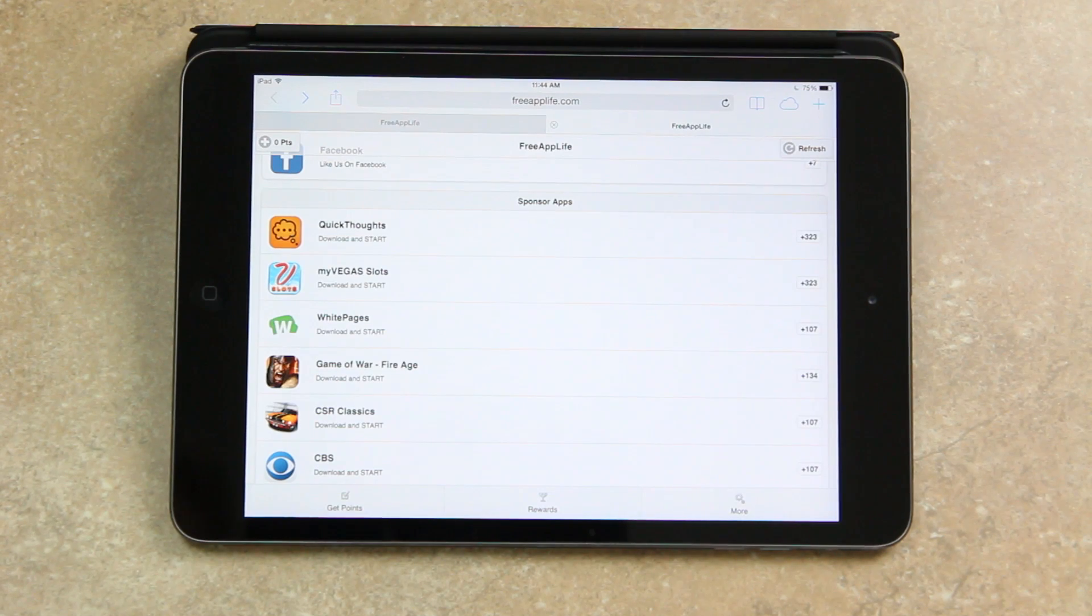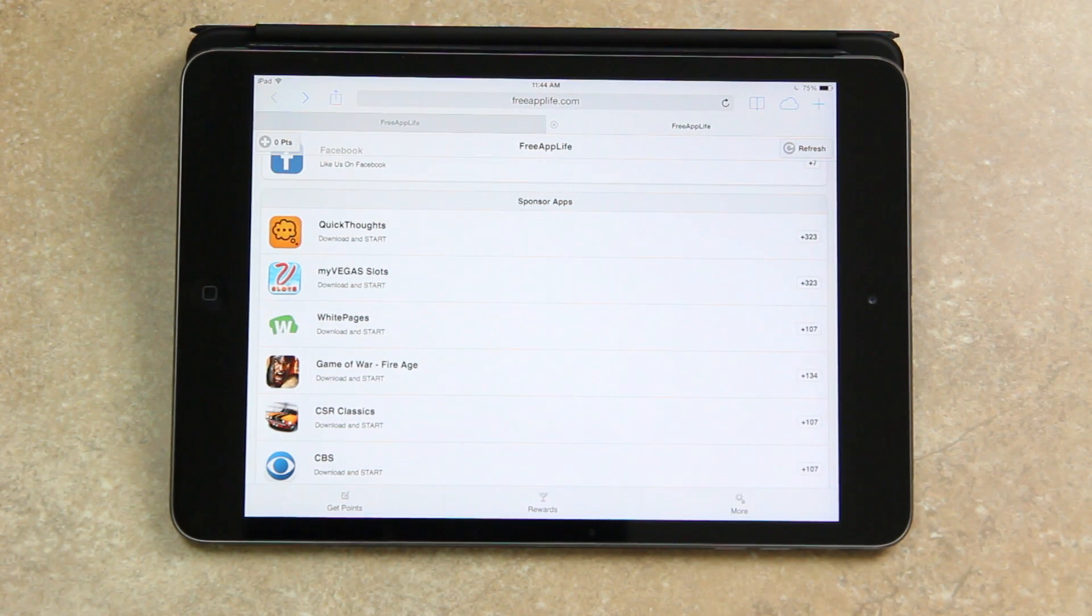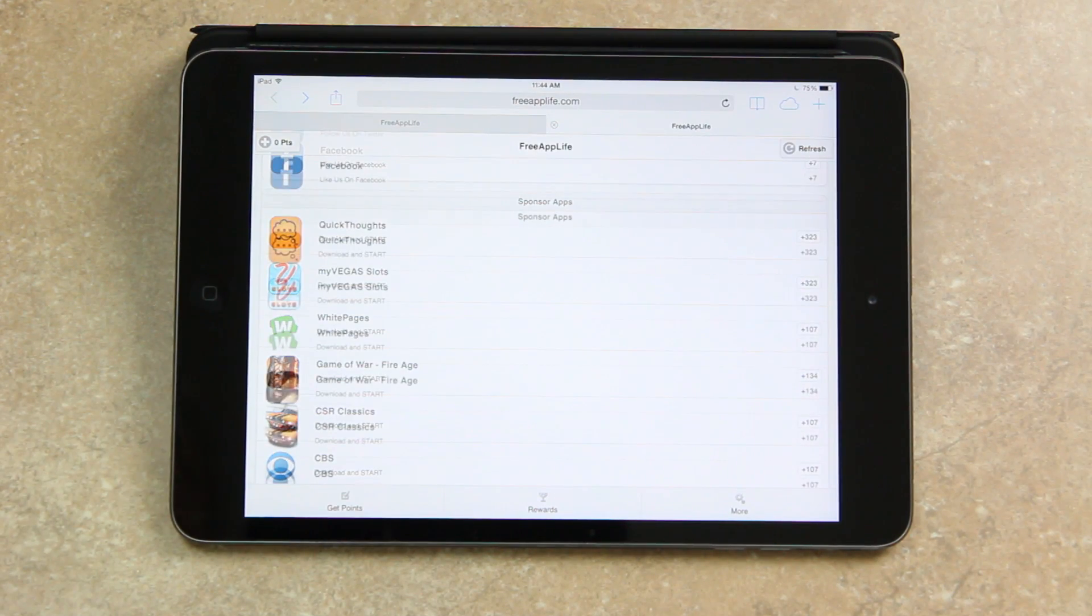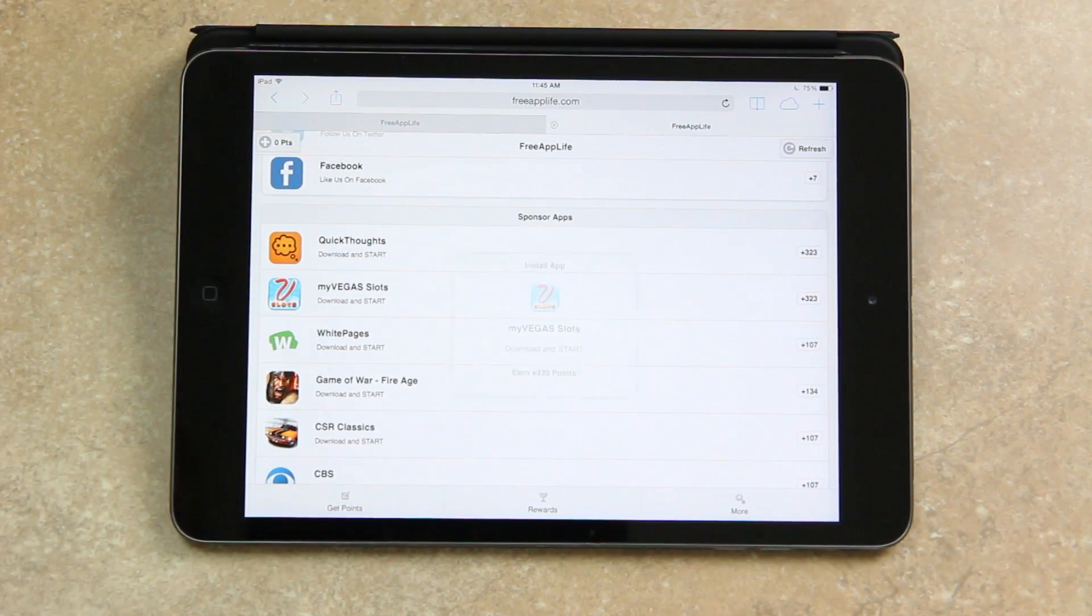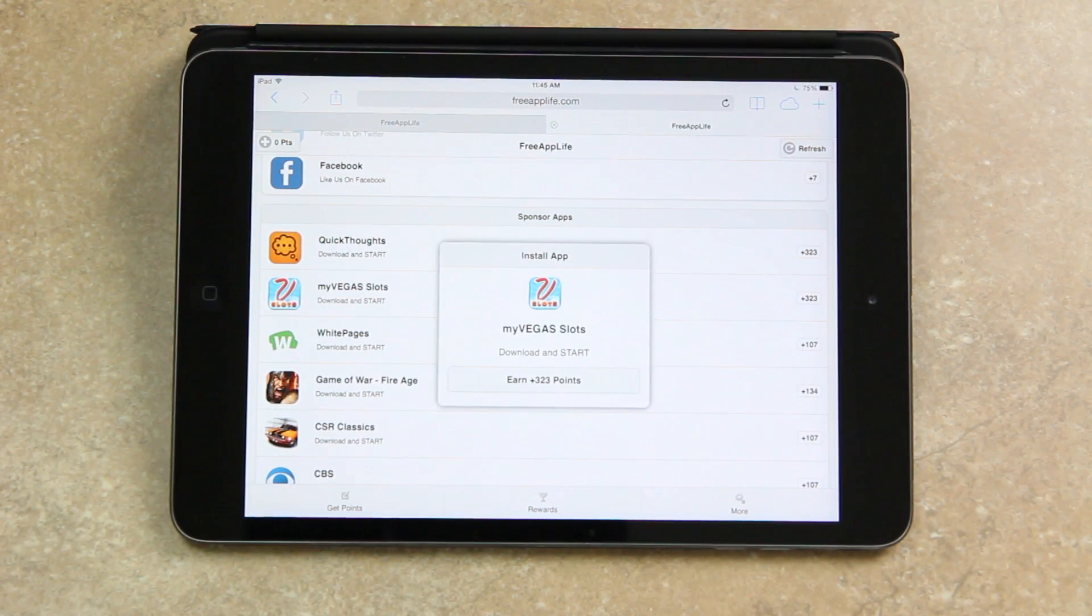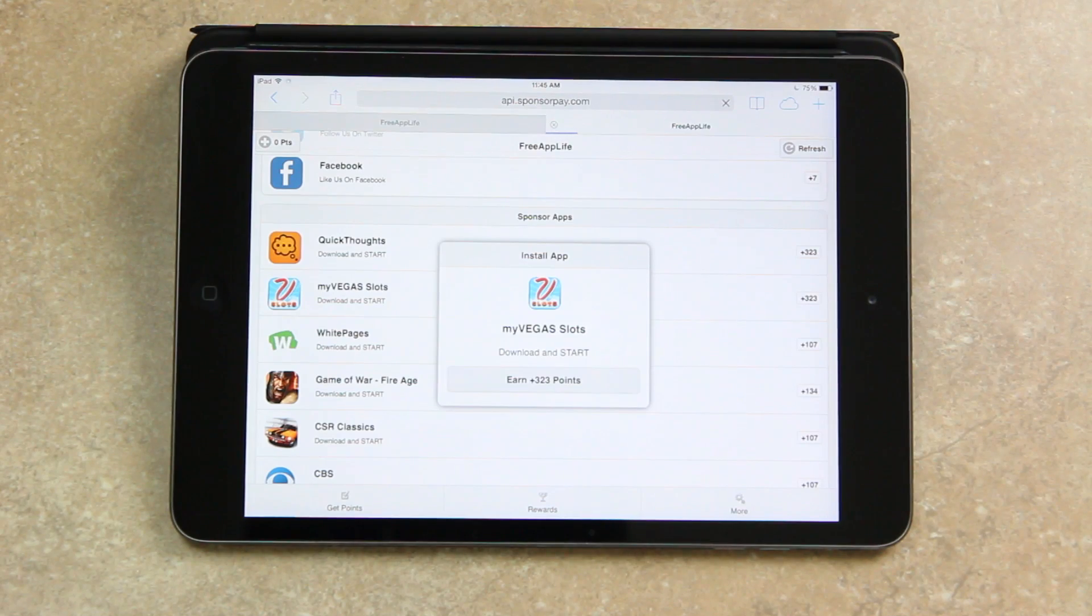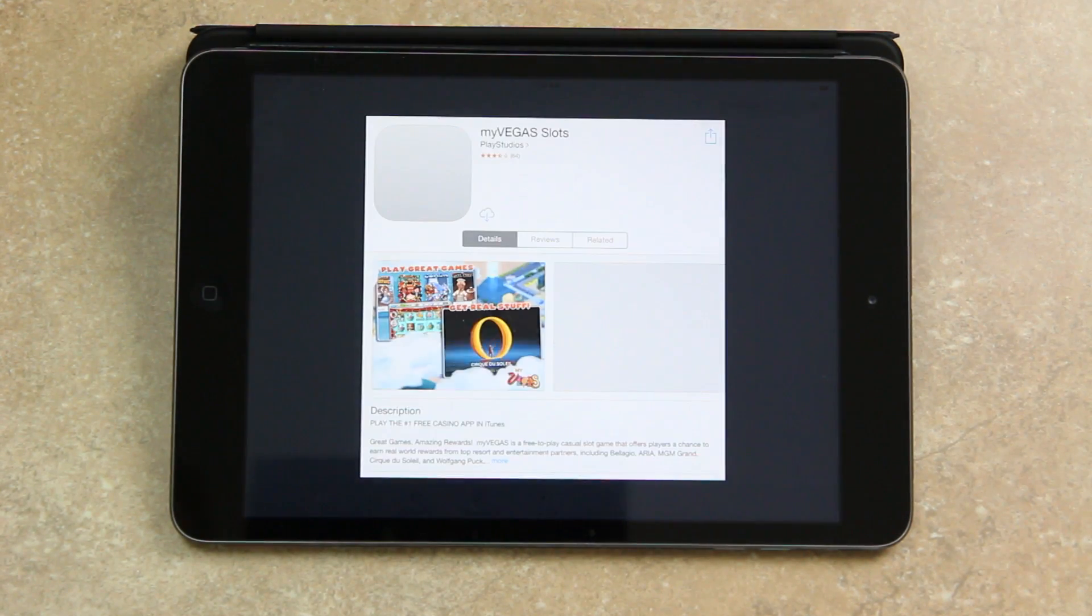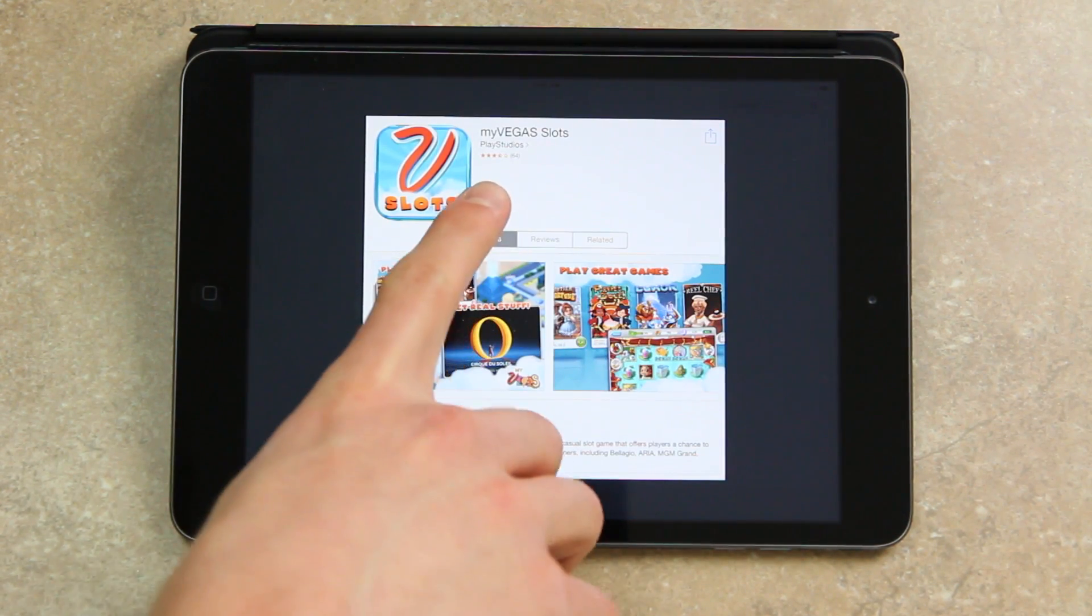But now I'm going to give a demonstration of downloading a sponsored application. So to start off I'm just going to download one that offers more points. Tapping on the top one there, I can then tap earn 323 points. It will then redirect to the App Store and then just download the app directly from the listing that it gives you.